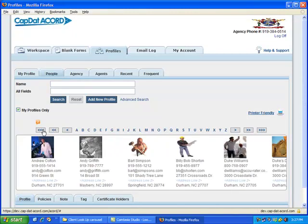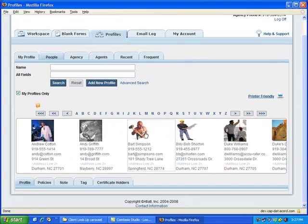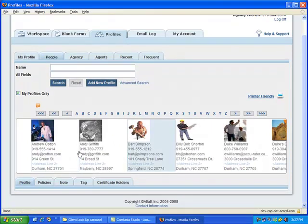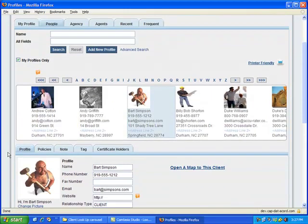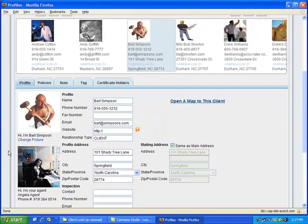When you've found the person you want, if you just click on their image, it brings up their profile at the lower part of the screen. So you can find more information about them, go to their policy information, go to their certificate holders, whatever you need to do to work with this person.